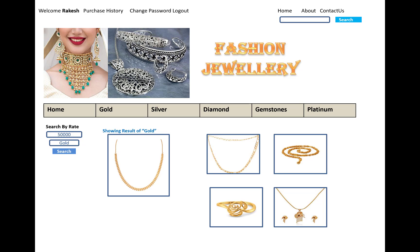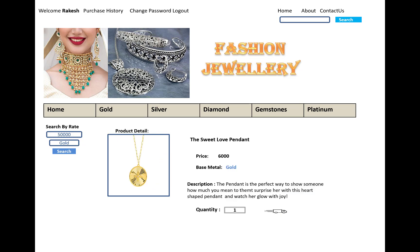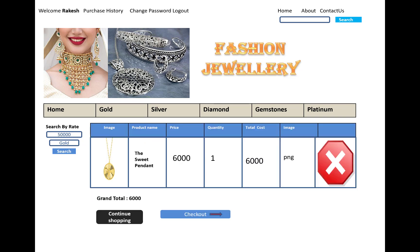These are the search categories. When you click on an item, you can see details like the product name — for example, Sweet Love Pendant — along with the price, base metal, description, and quantity. The order history shows product image, product name, product price, quantity, and total cost.